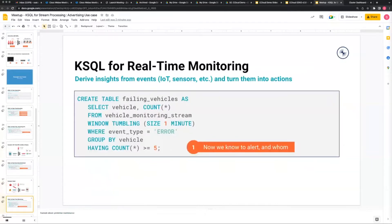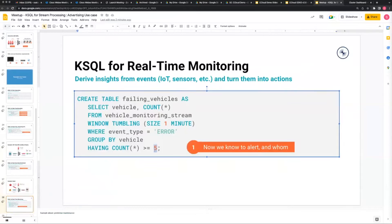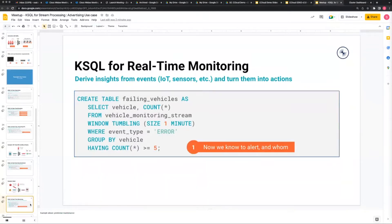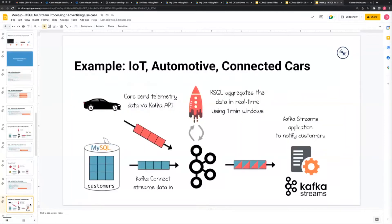This is a monitoring use case. This is what's called a window - we'll use this in the demonstration today. Basically we set up a one-minute window where there's an error. If there are more than five errors in the one-minute window, tell us about it. So this is a real-time monitoring use case.